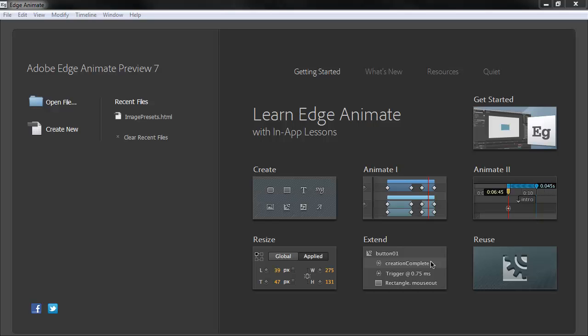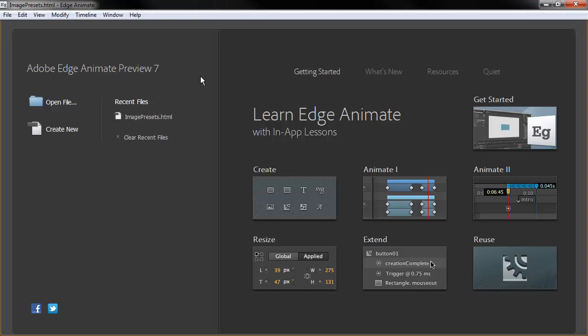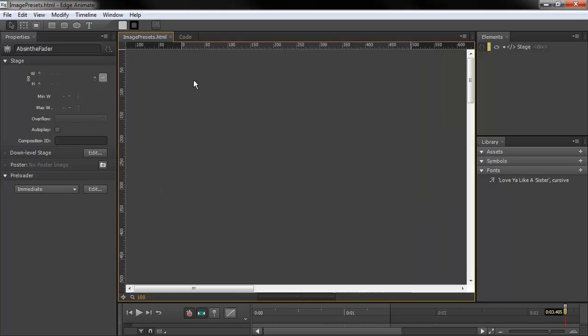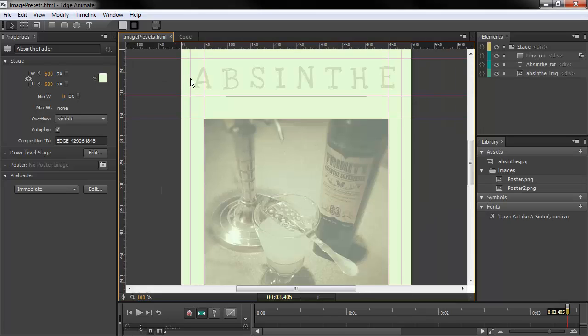Hi, this is Joseph Lebrecq, and I'm going to be demonstrating some of the new code features inside of Adobe Edge Animate Preview 7. So let's go in here and I'm going to open up this composition right here.